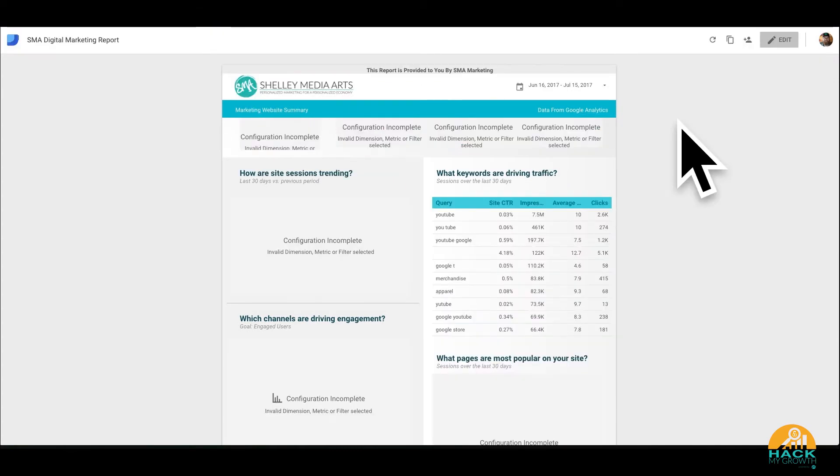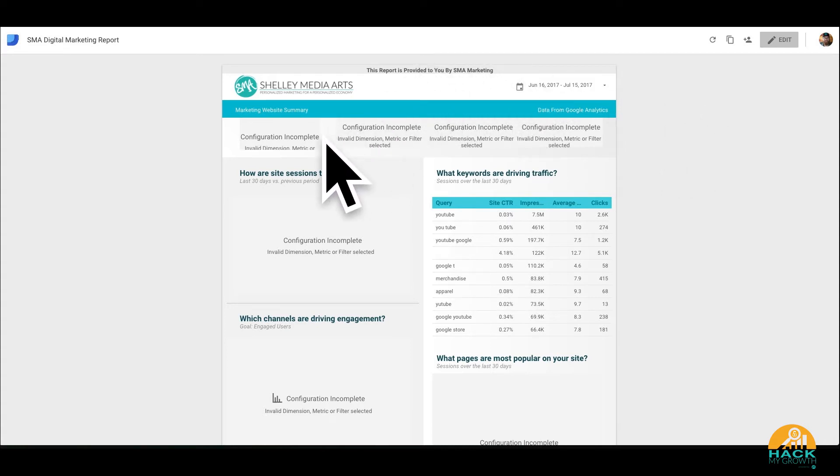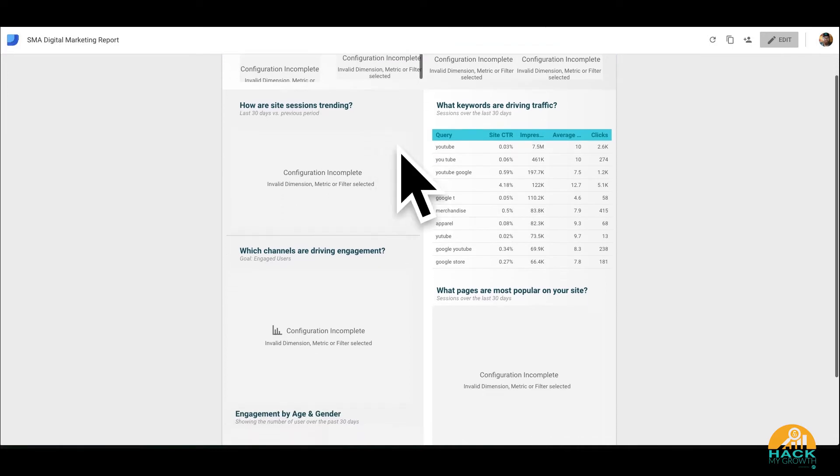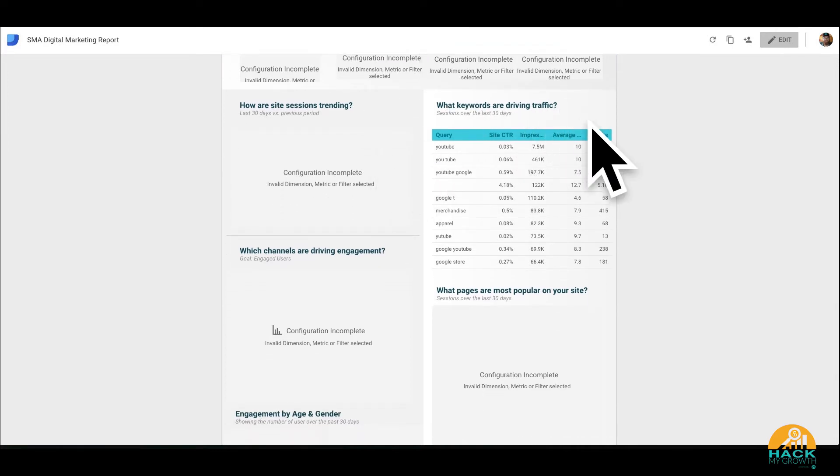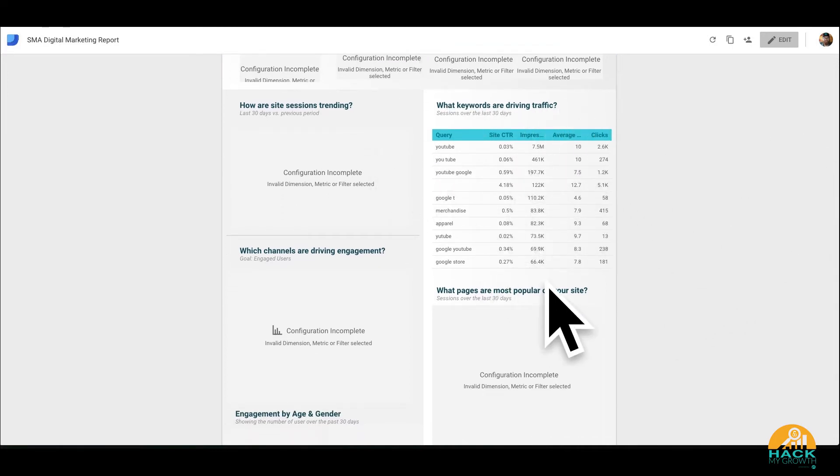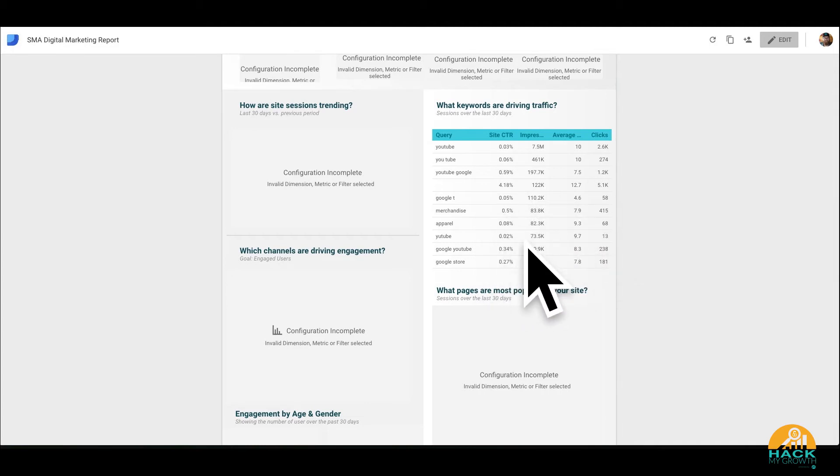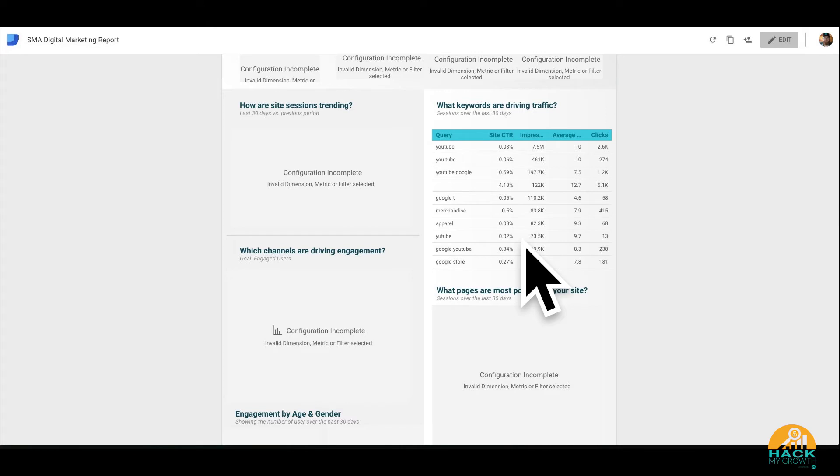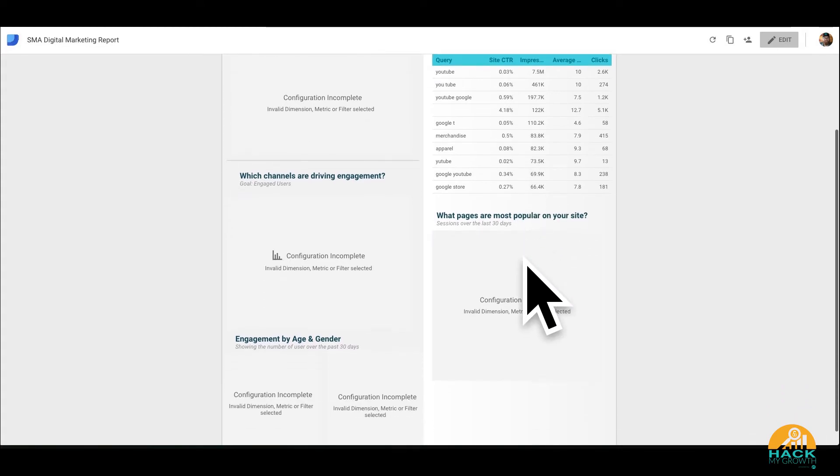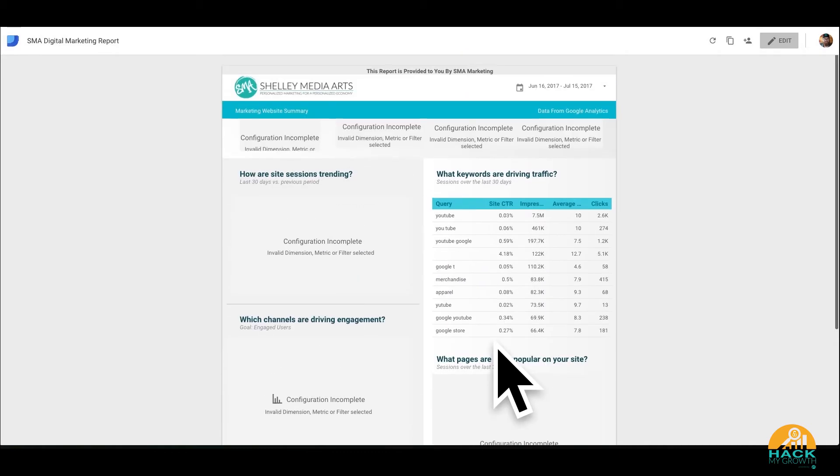Okay, so here is the report that we've created specifically for ourselves and for our clients. As you can see, some of the configuration is incomplete right now. But what we did is we actually added what keywords are driving traffic over time. So we actually pulled in some search console data right here instead of just keeping this report static to Google Analytics. That's a great thing that you can do with Google Data Studio - you can actually pull from different sources, multiple sources, and put it on one page.